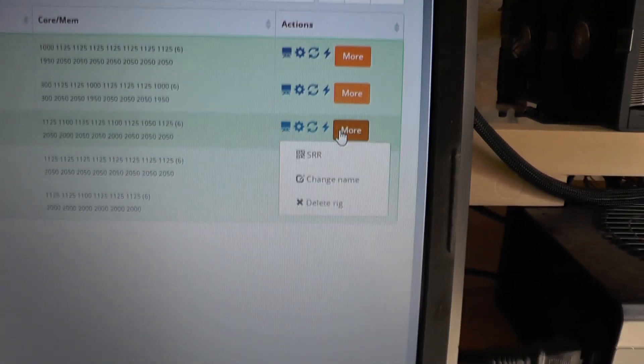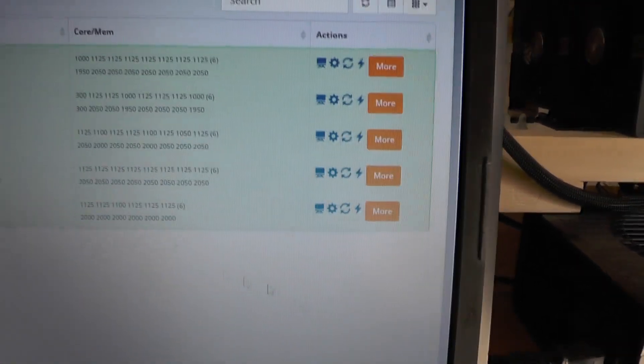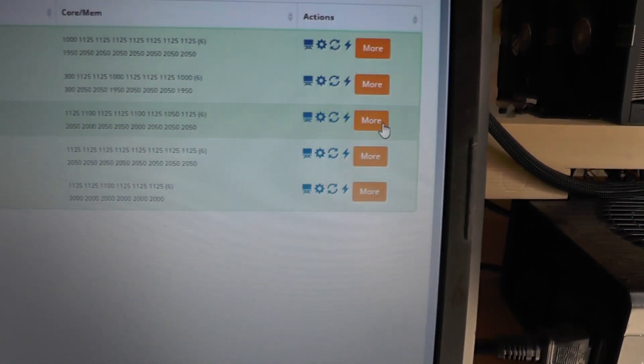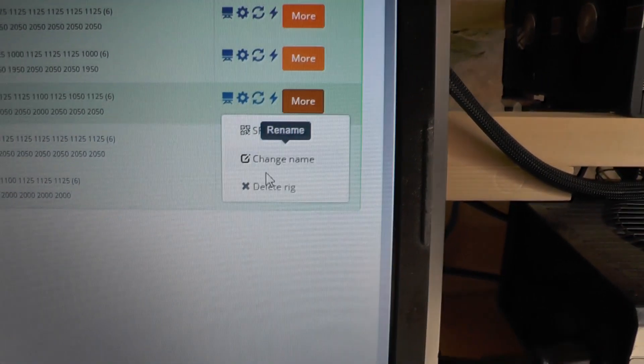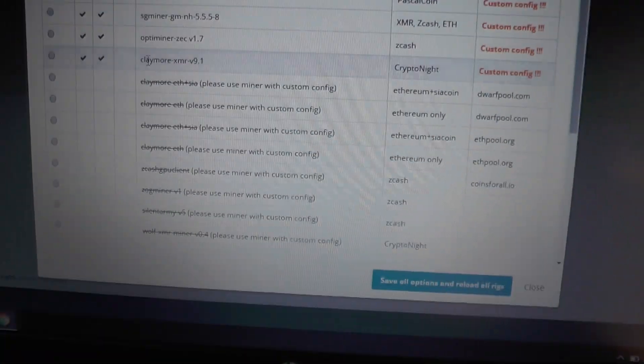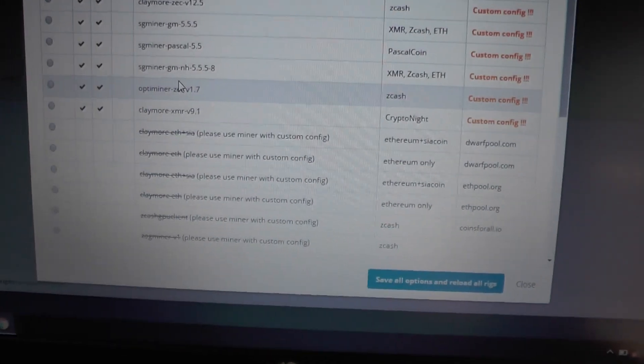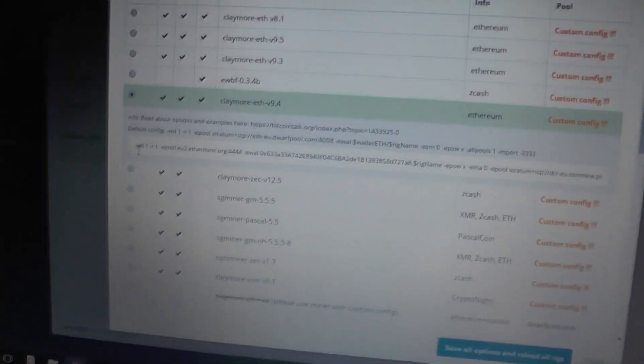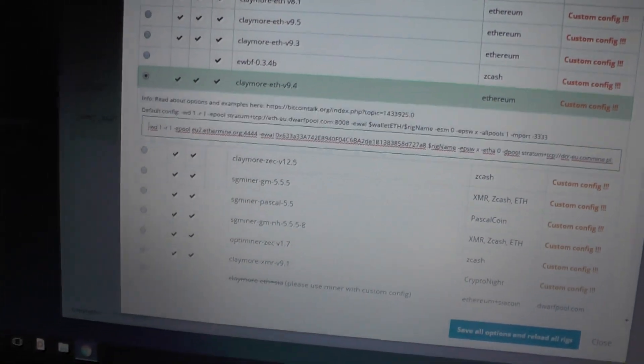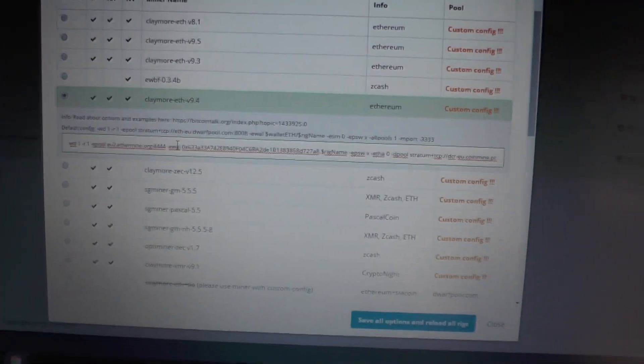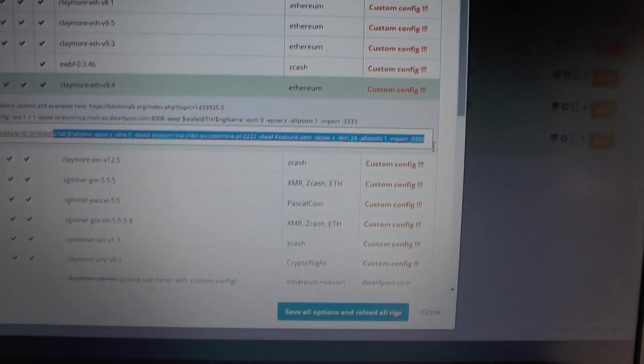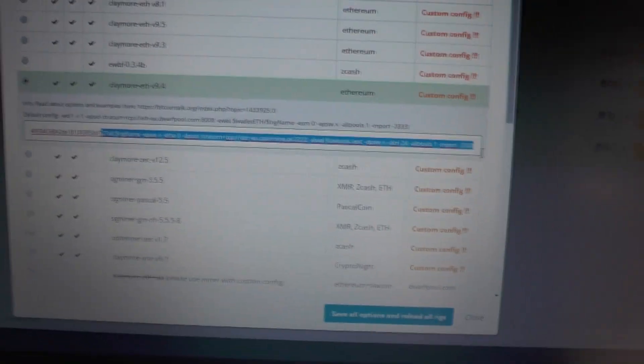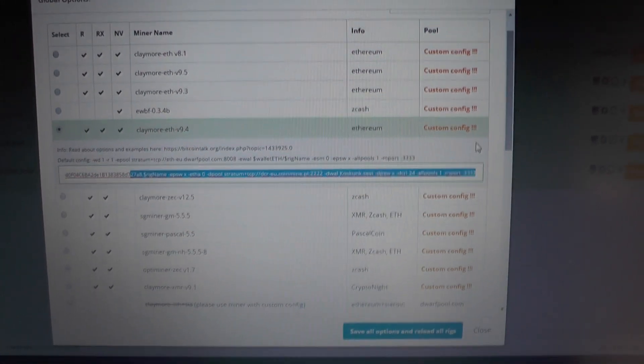And basically if you click More you can change the name of the rig and delete the rig itself. And if you want to change miner options go in here. And for example, these are the miners that are supported. So let's see what we have in here. So for example we have Claymore 9.4 and then here if you double-click in here you have the options. Basically it is the script just like you would use in Windows - rig name, wallet, etc., what to mine, and that is basically pretty much it.